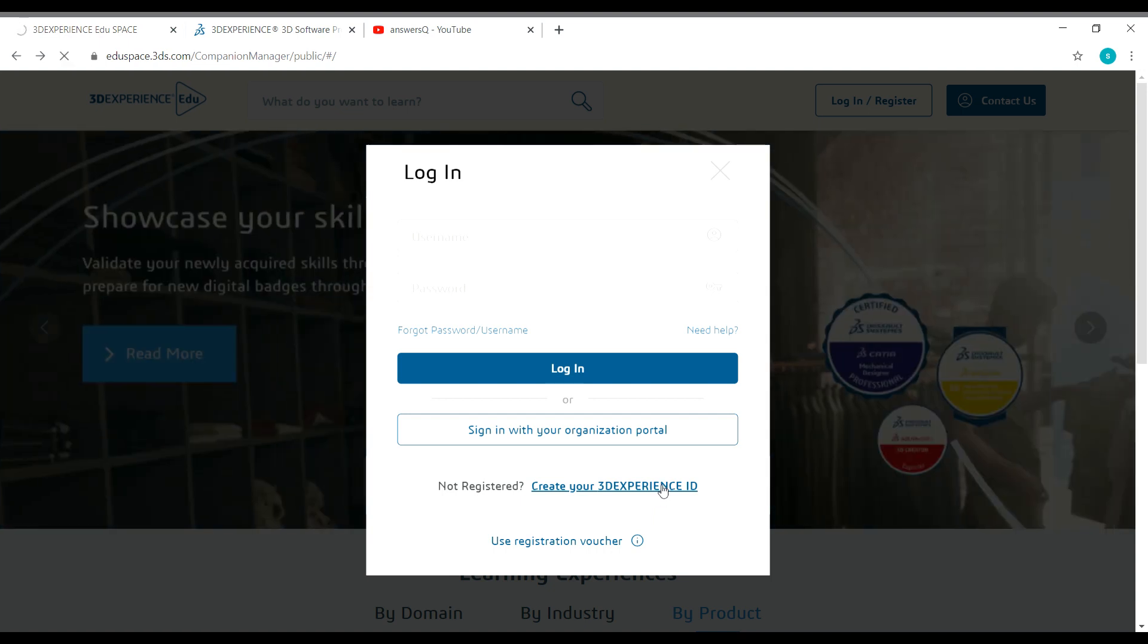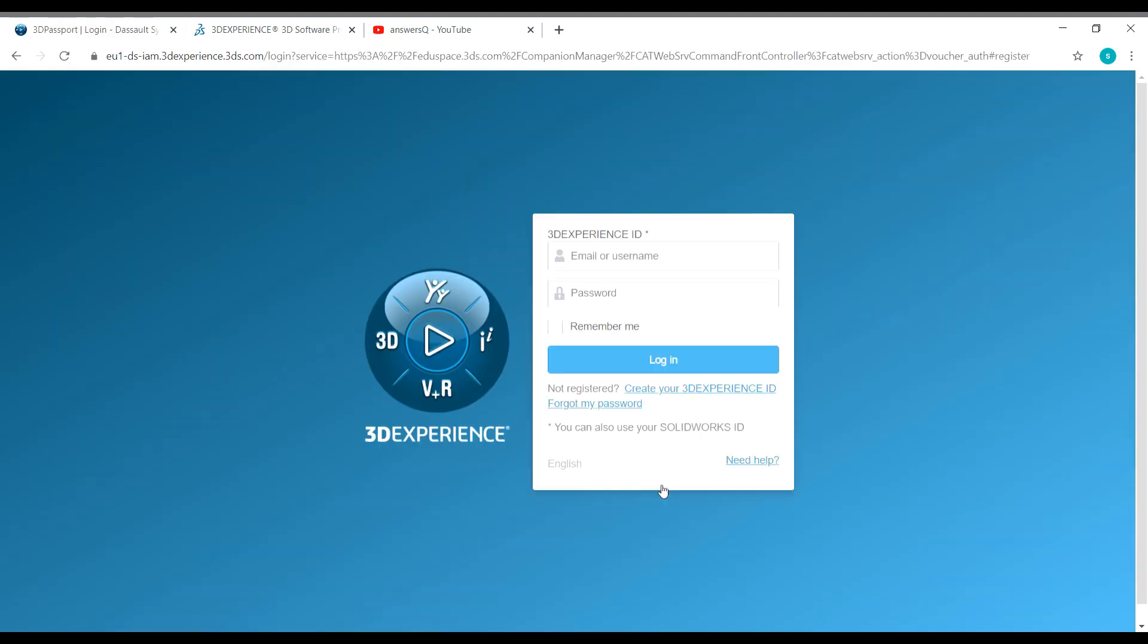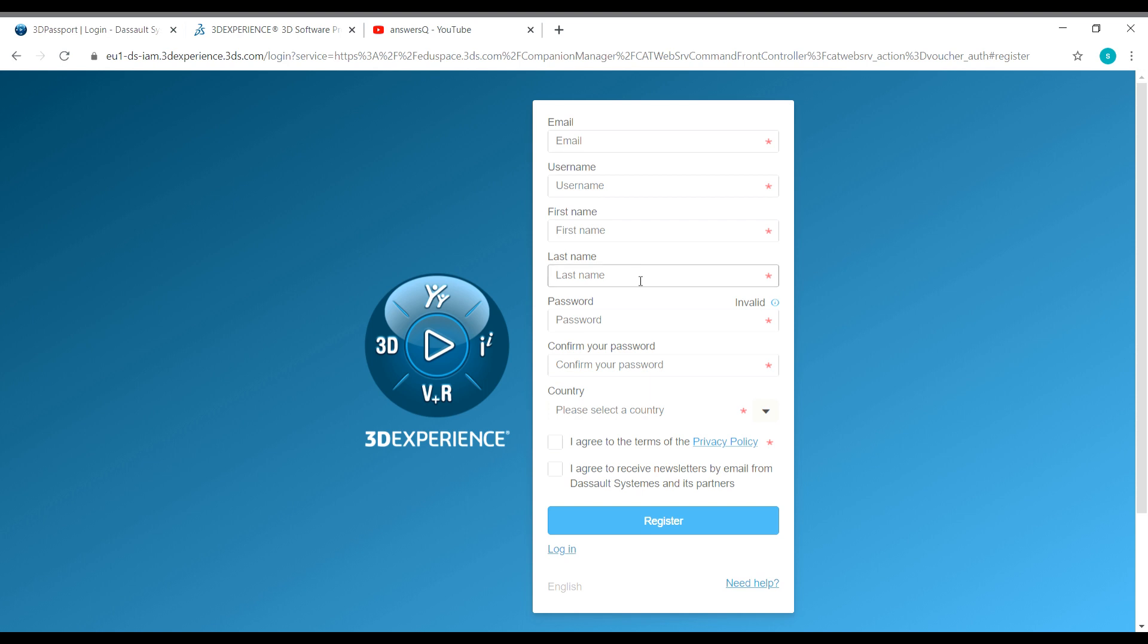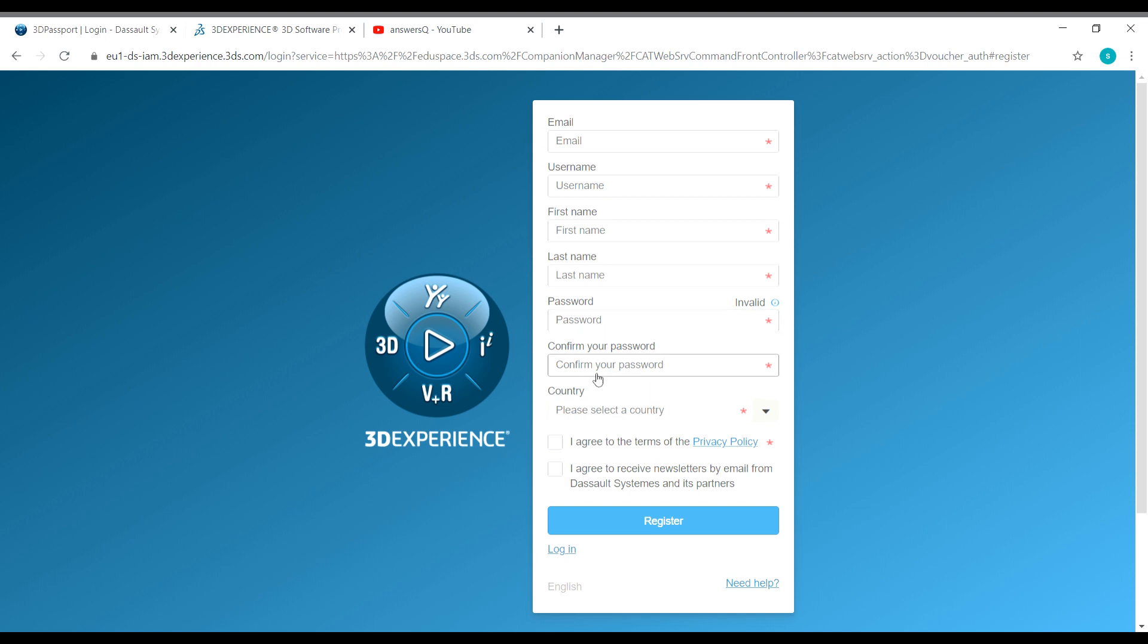You'll be taken to a page like this where you have to give your email ID, username, first name, last name and set a password for your account. Then give your country and select these two boxes given here and click on register. Let me log into my account and catch up after that.